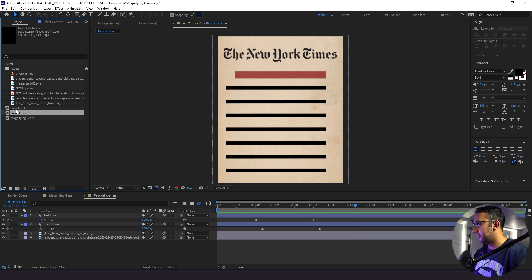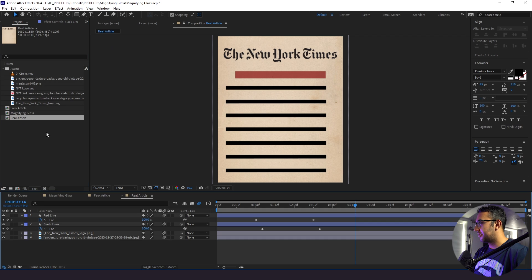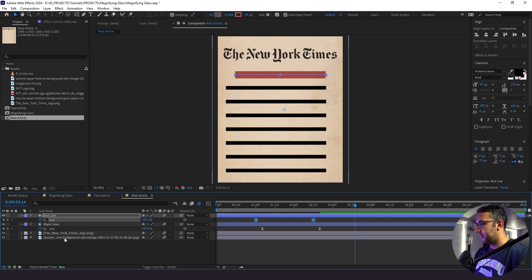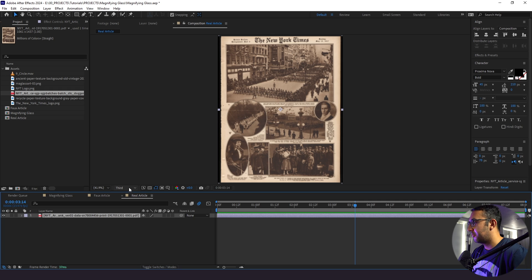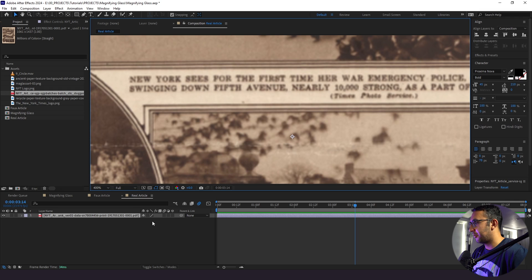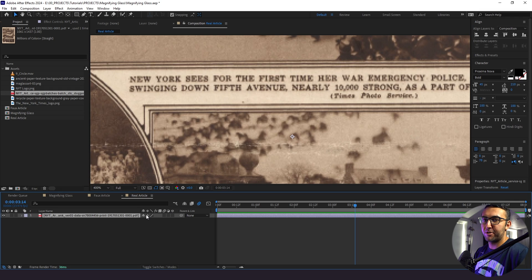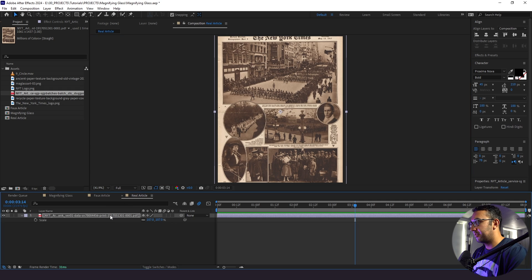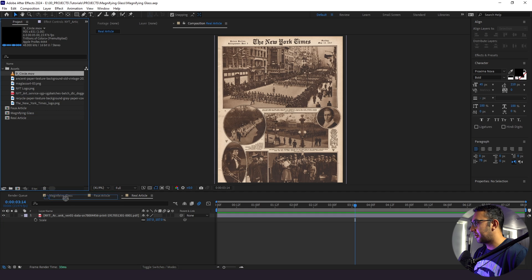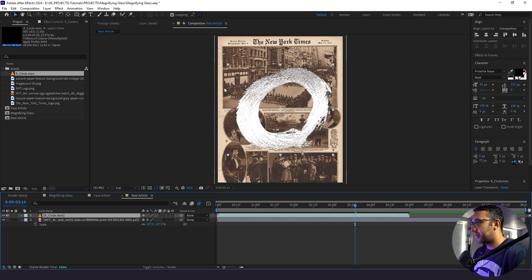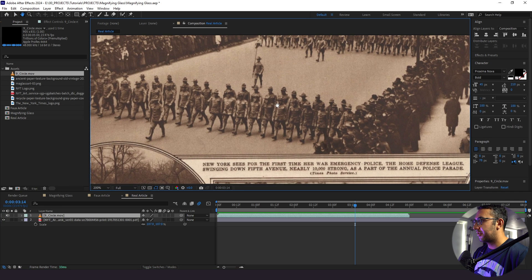We're going to duplicate our faux article and call this 'real article'. With our real article, I'm going to double-click, get rid of everything, and bring in our actual article from the New York Times. I'm going to click the rasterize button — by default when you go to full it gets a little blurry, but when you click rasterize it looks more clear. You always want to click that, especially when bringing PDFs into your composition. I'll bring it down so we can see our New York Times logo. I have this circle animation here and I want the magnifying glass to highlight the soldier right in the middle.